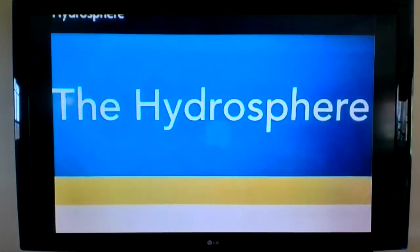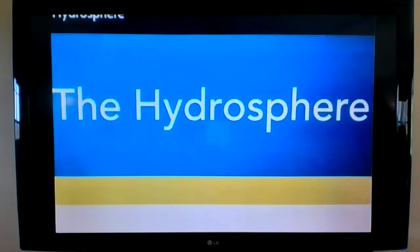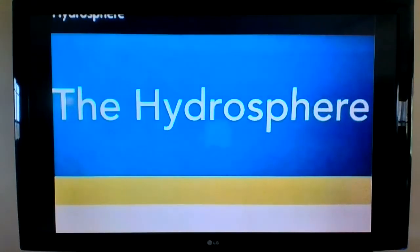Hello, sixth grade. I am Mrs. Hampton. Before we begin, you may want to have a piece of paper in front of you to write down some answers. Welcome to another lesson in science.